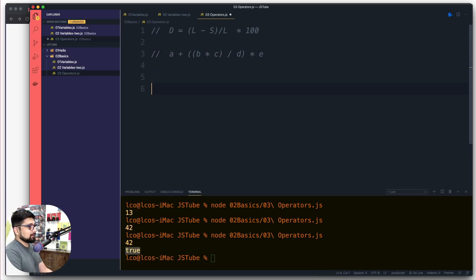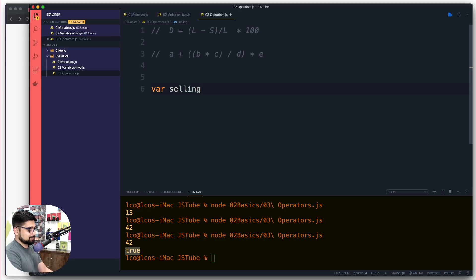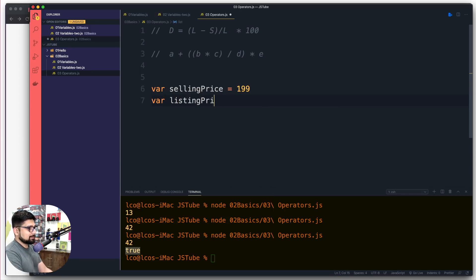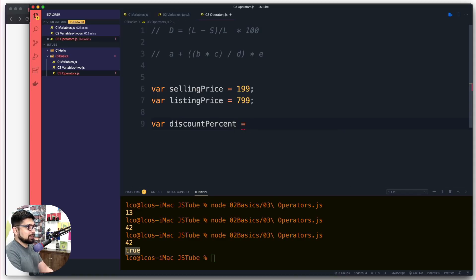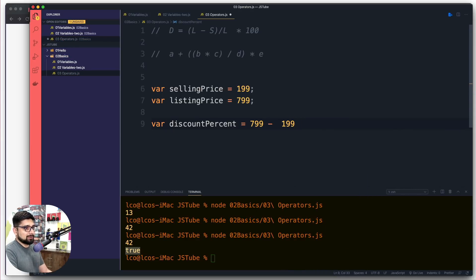Moving forward, let's set up our variables. We'll call it 'sellingPrice' — using a clear name so it doesn't get confused. The selling price is going to be 199, and then we'll have a listing price variable which is going to be 7.99. Now coming to the calculation, the formula is pretty easy — we'll calculate the discount percent.